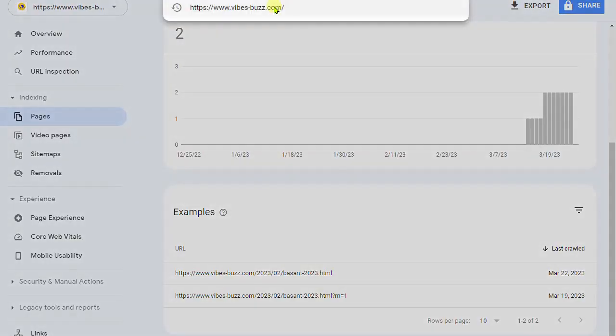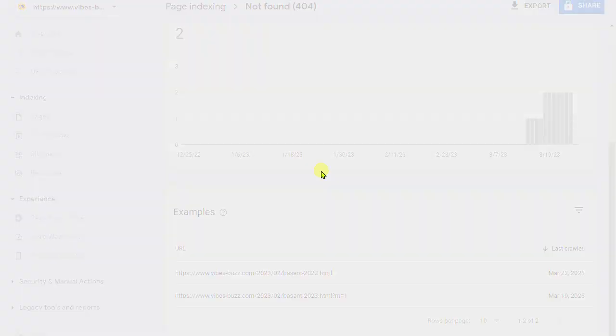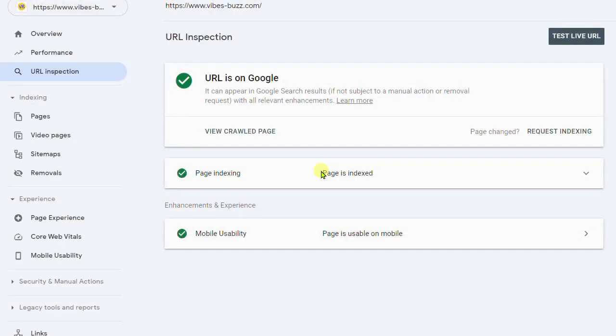And yep, so it's retrieving data from Google index. So hope this problem is solved and see you in the next videos. Thanks for watching my videos.